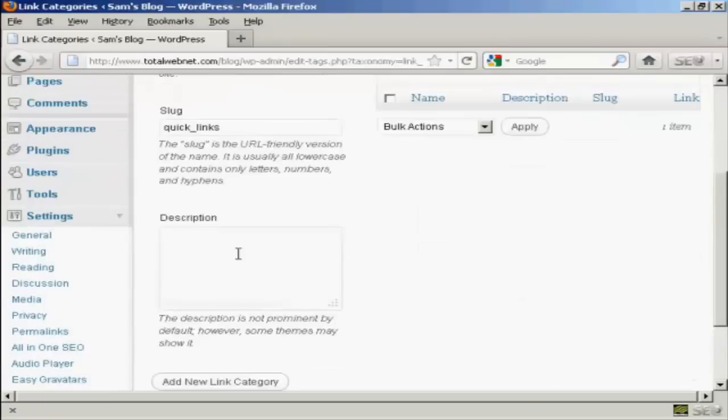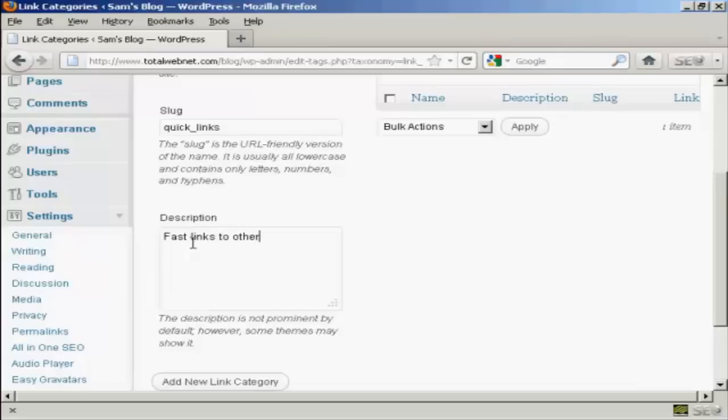And then a description which you can put in this box here. Let's call this fast links to other sites and then simply click here where it says add new link category.